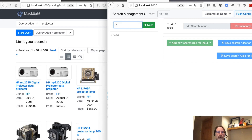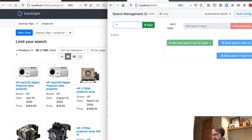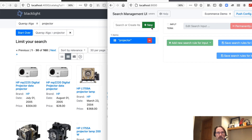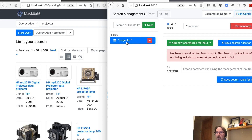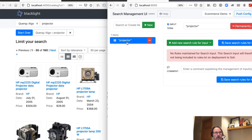We're going to go ahead and put in our keyword and we're going to wrap it in double quotes. What this tells the Querqy library is that this rule should only apply to the query 'projector', not 'projector screen' or 'projector lamp'.